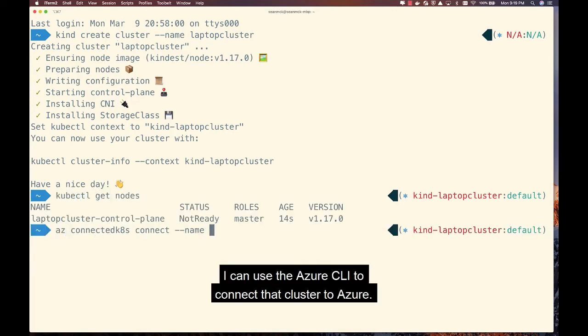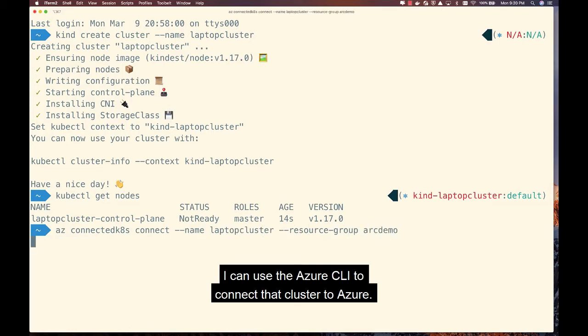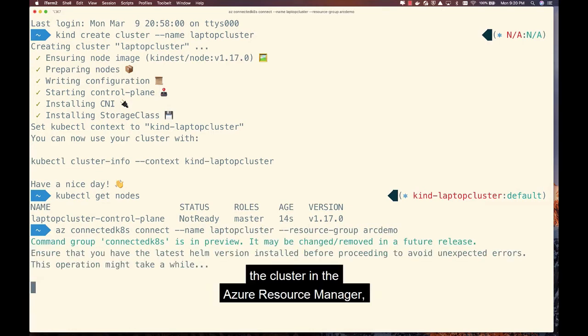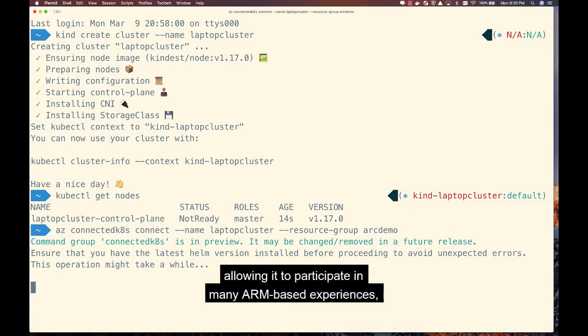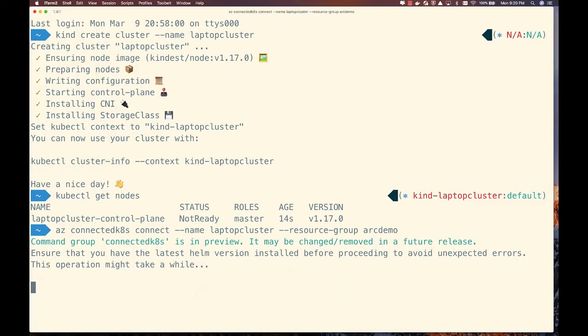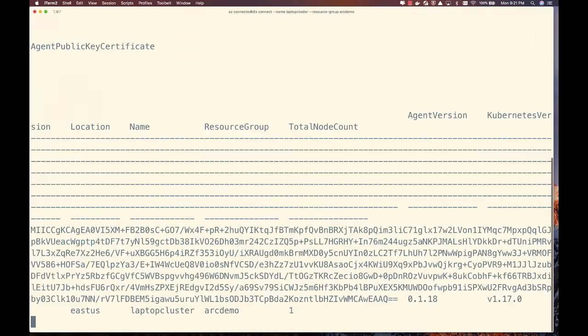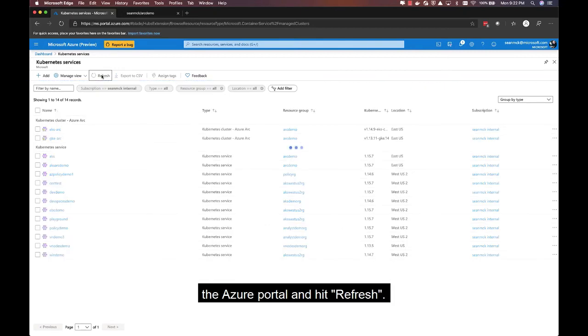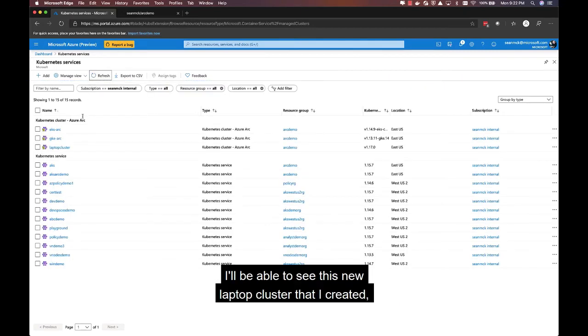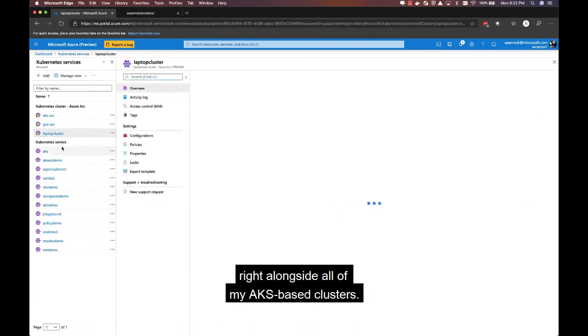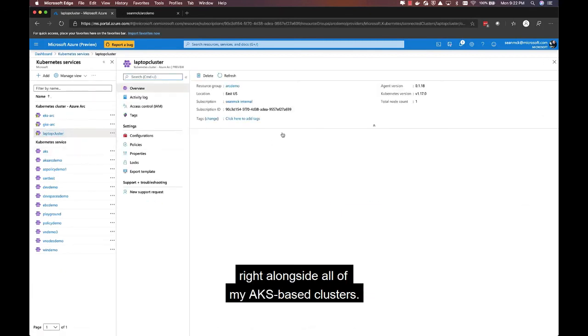Once the KIND cluster is created, I can use the Azure CLI to connect that cluster to Azure. This will create a resource ID for the cluster in the Azure Resource Manager, allowing it to participate in many ARM-based experiences, including being visible and manageable within all ARM clients. As an example, if I move over to the Azure portal and hit refresh, I'll be able to see this new laptop cluster that I created, right alongside all of my AKS-based clusters.